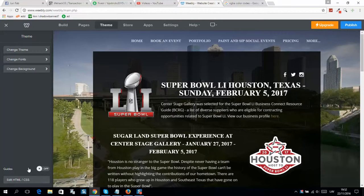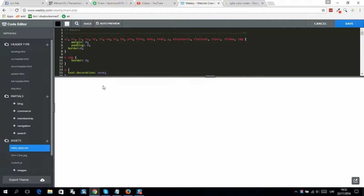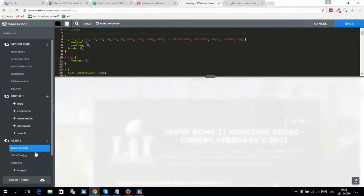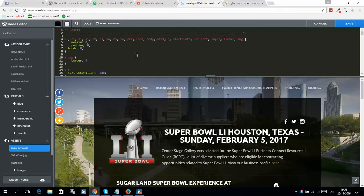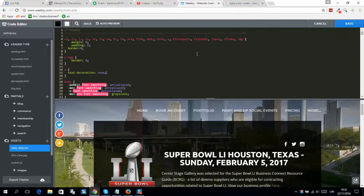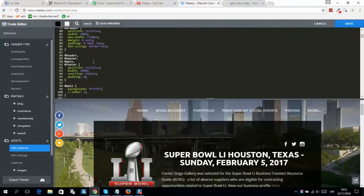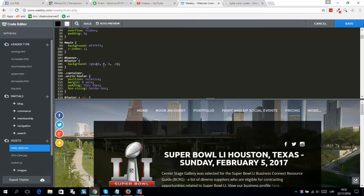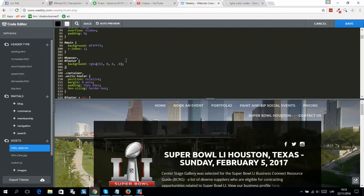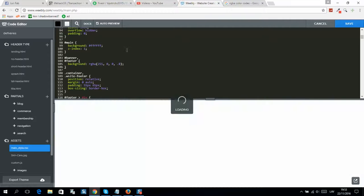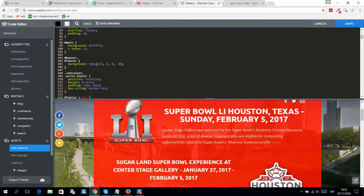Click 'Theme', then click 'Edit HTML'. You should then click on the main style CSS file, and search for background. Here it is — background. So you can change these numbers.